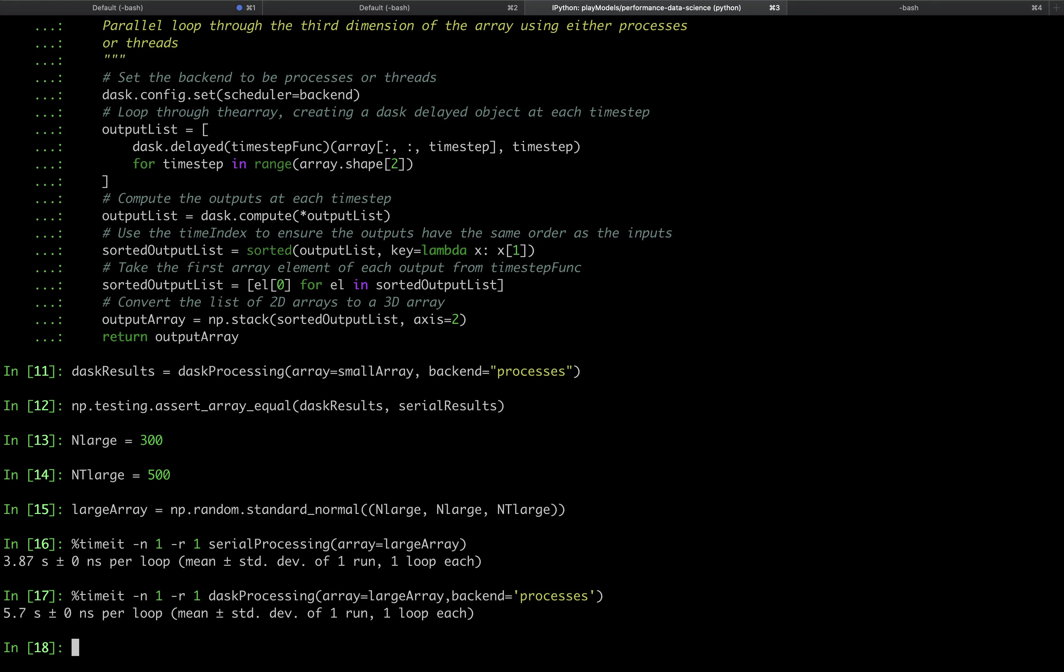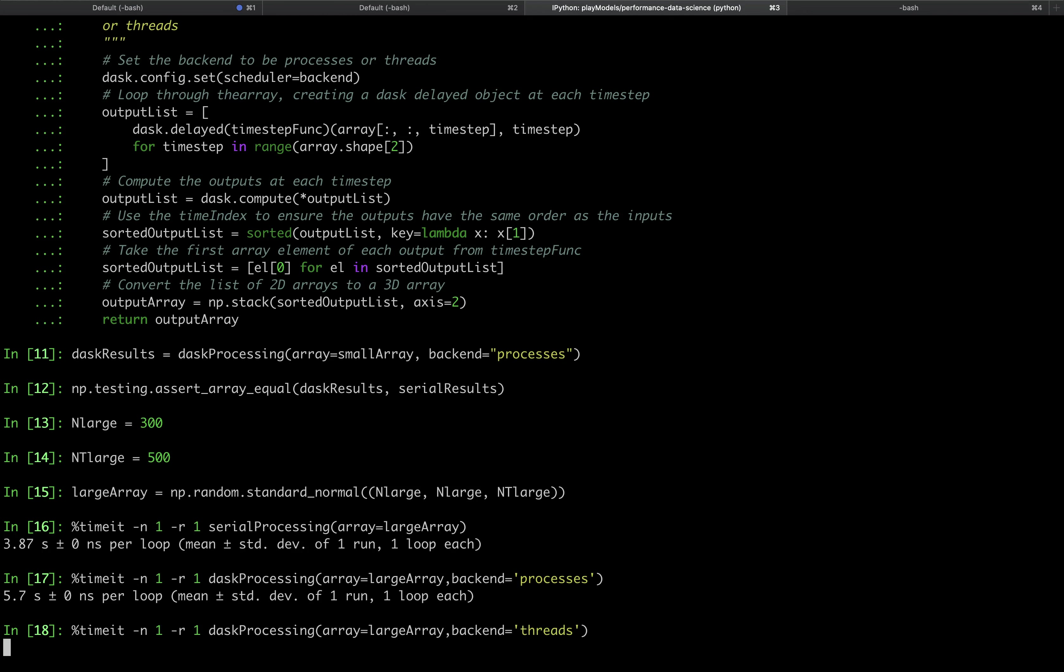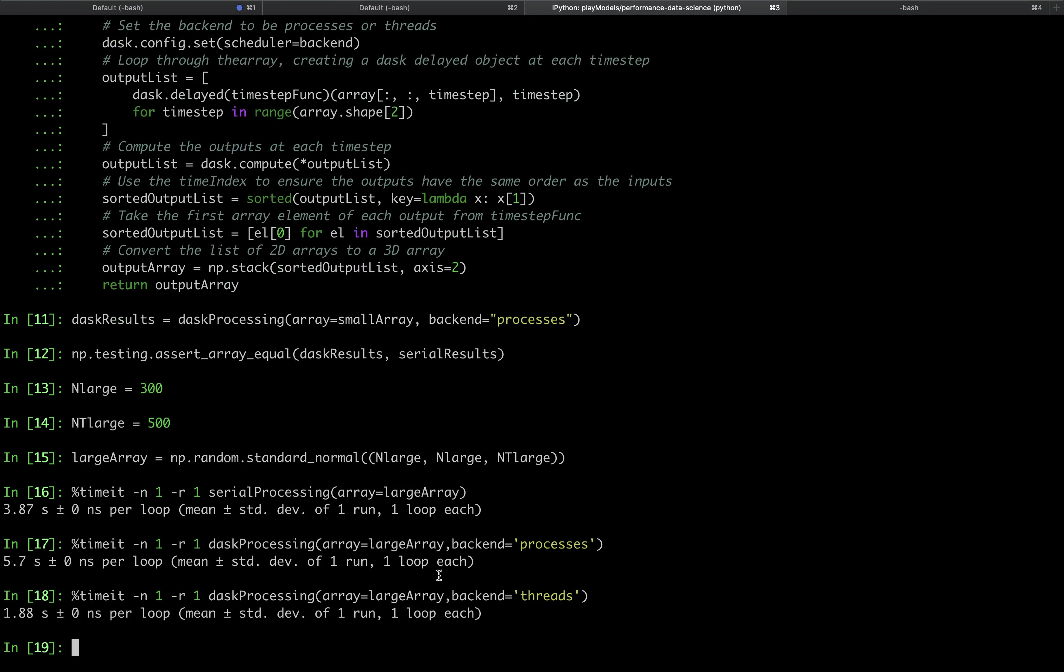First though, we will test the performance using a threading backend. Here we see that the threading backend is significantly faster than the serial processing function, and so it might be worth implementing.